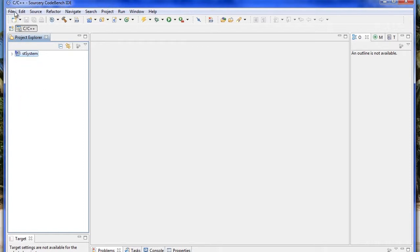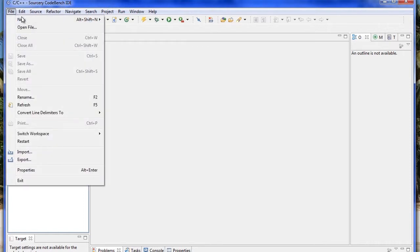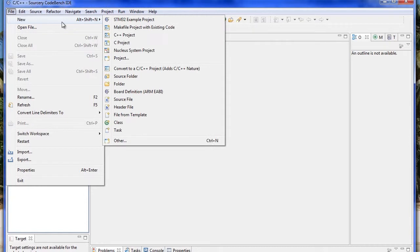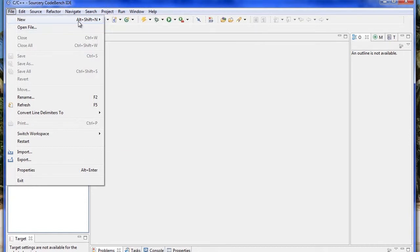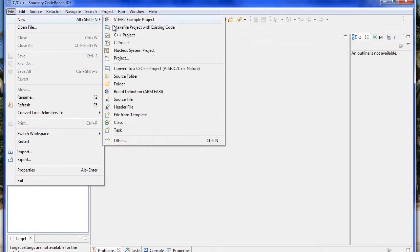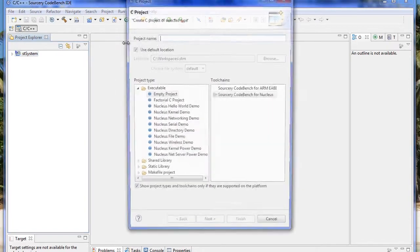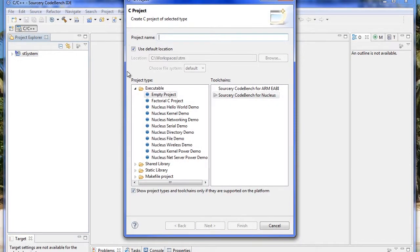The next step is to build an application that will actually run on top of this architecture. We select New, C Project, and we'll call this one Hello as we will base this on the Hello World program.